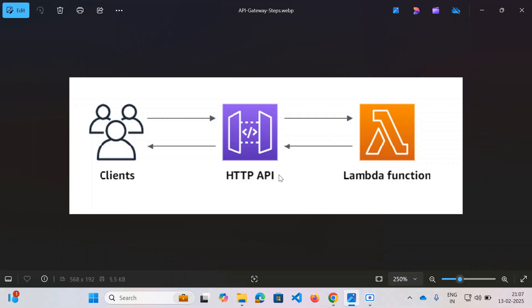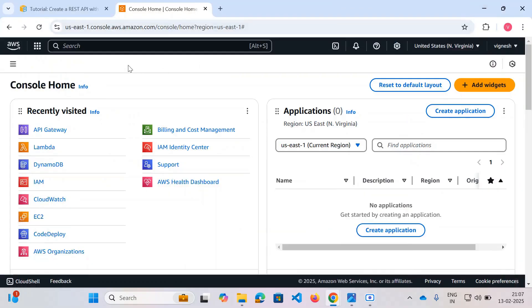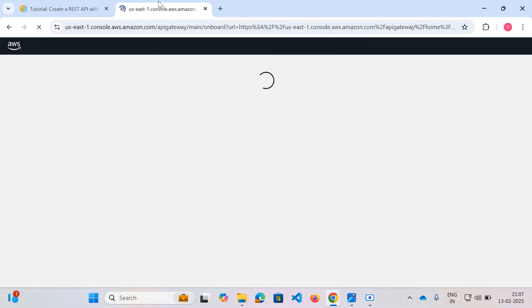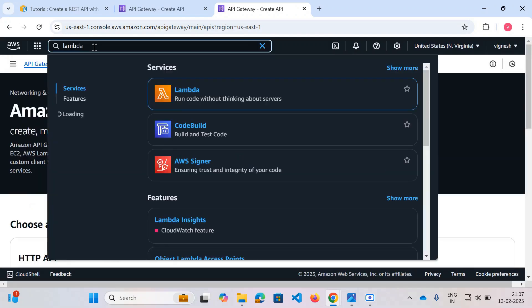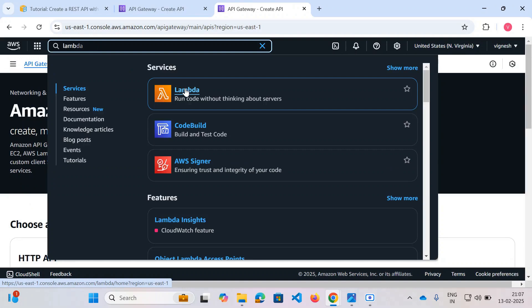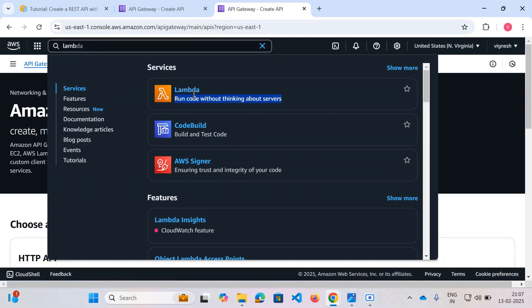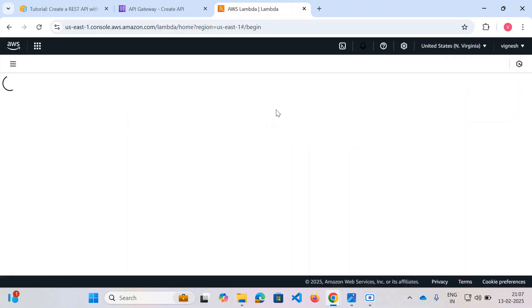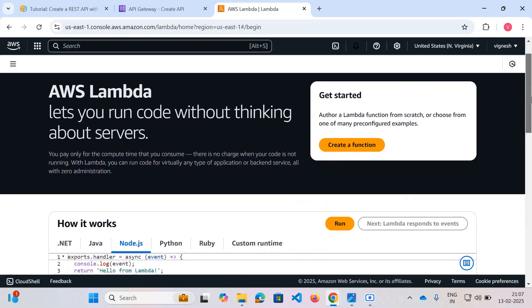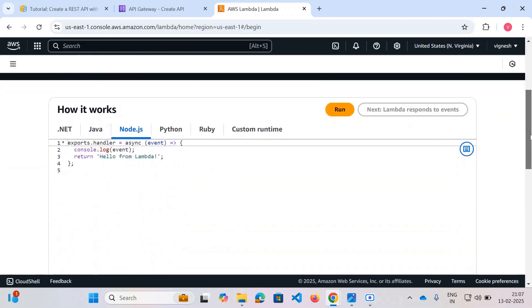This is how serverless architecture works in AWS. All you need to do is create an API Gateway and write a Lambda function. Now here is my Amazon console. You need to create an API Gateway as well as a Lambda function. As you can see, it says 'run code without thinking about servers' — behind the scenes it uses a server, but it's entirely managed by AWS. We'll be making use of Node.js.